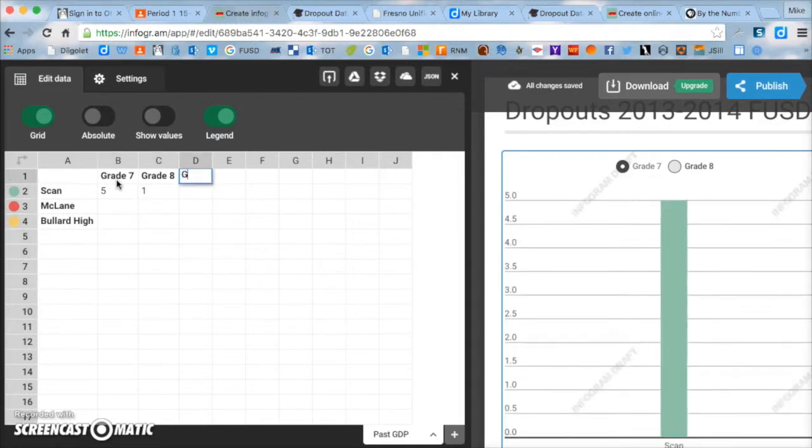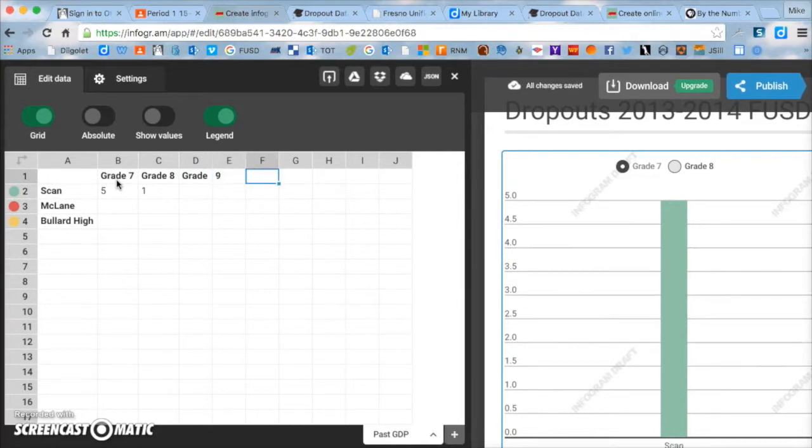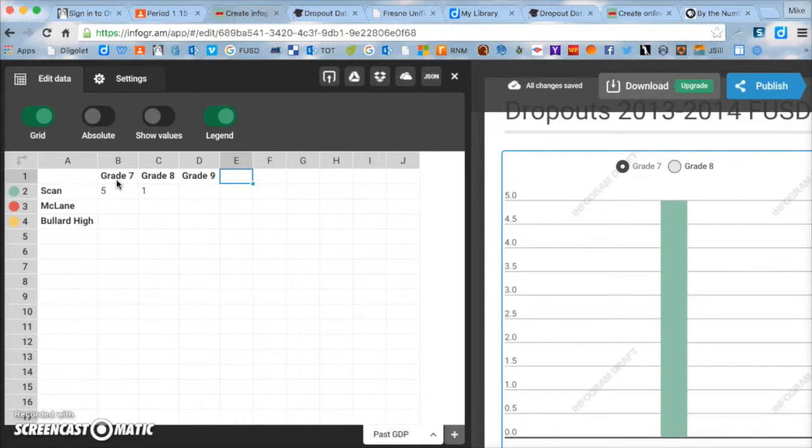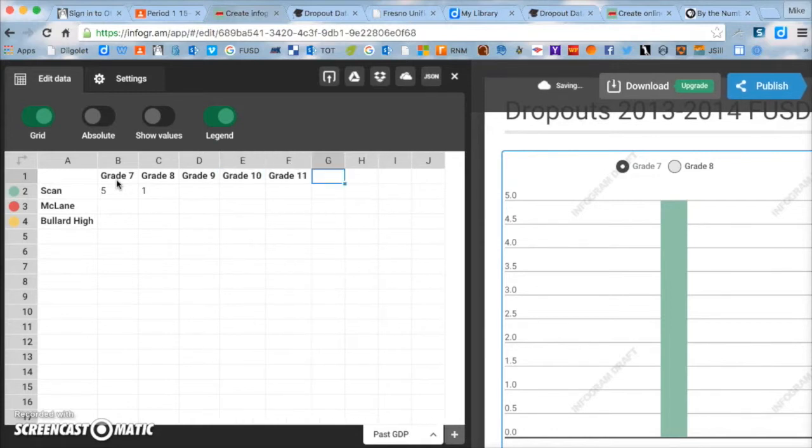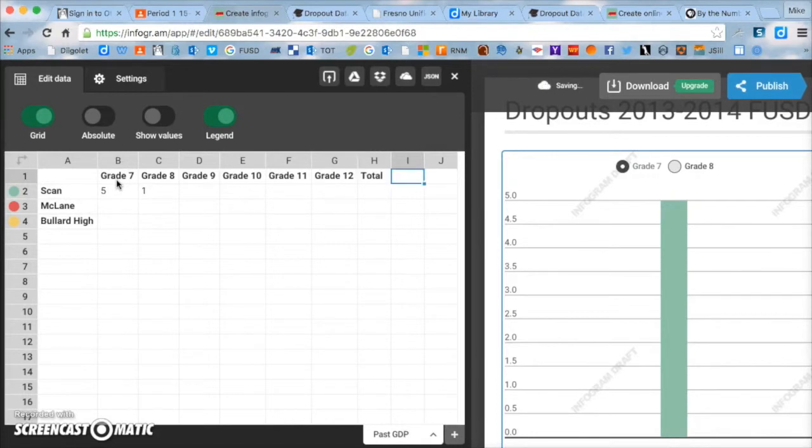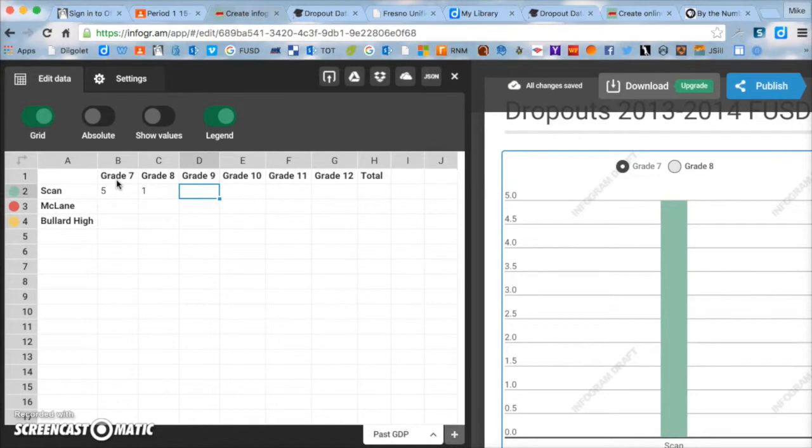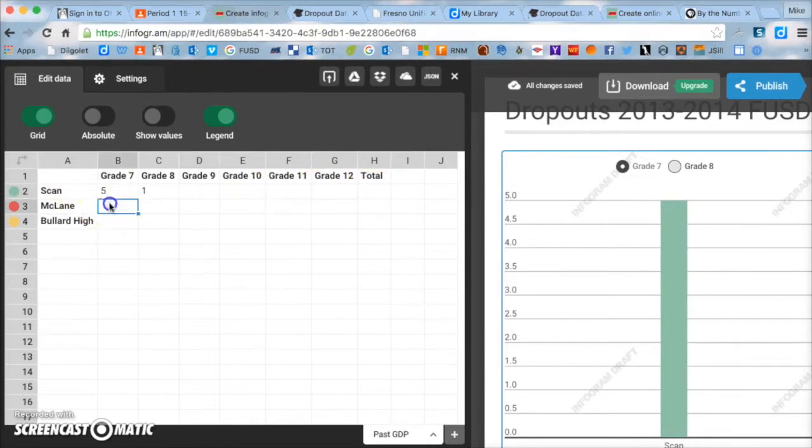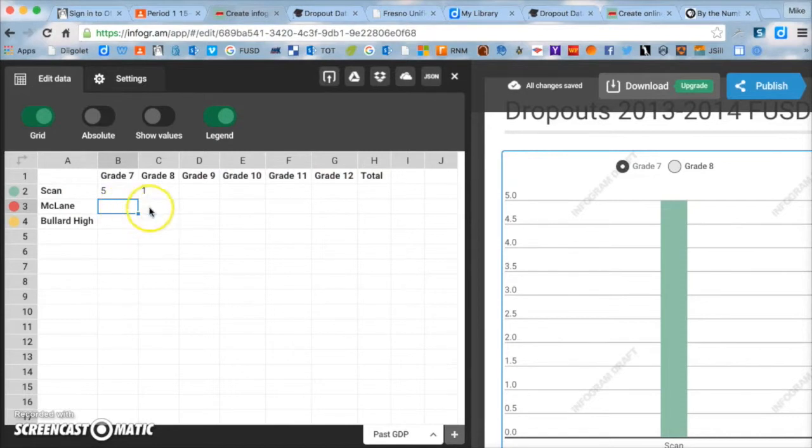We can get rid of these other numbers just by deleting them. Now you can continue by typing in all the grades. So grade nine, grade ten, grade eleven, grade twelve, and total. So obviously for Scandinavian middle school, we don't have grades nine, ten, eleven, and twelve, so don't worry about that. Just don't put anything there.